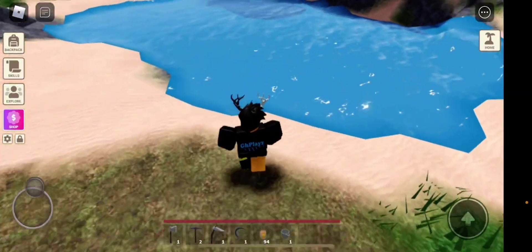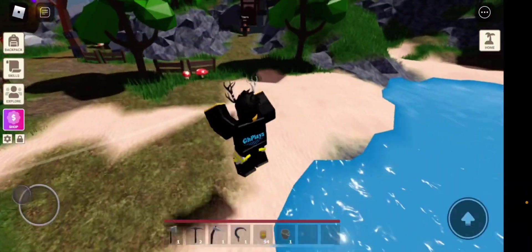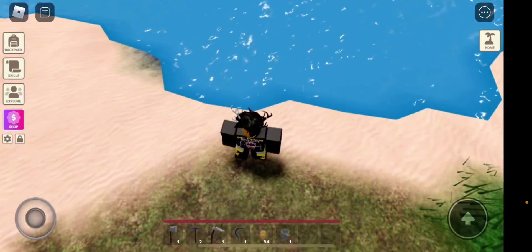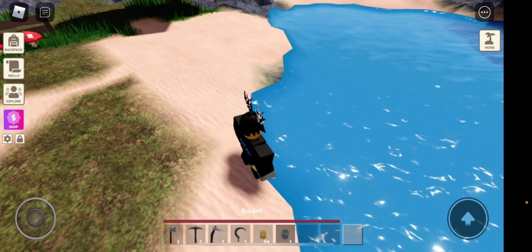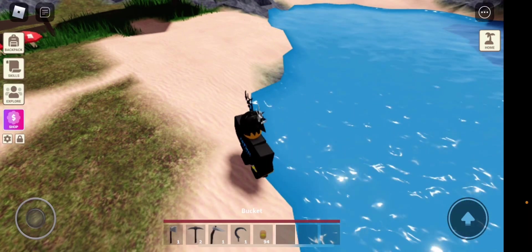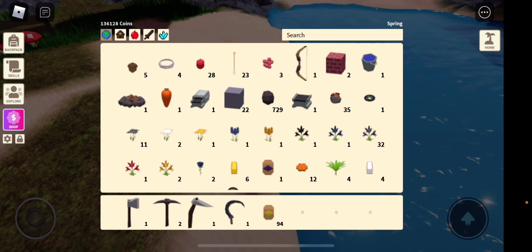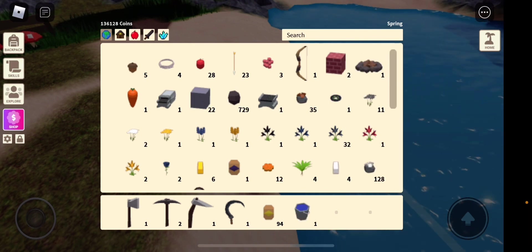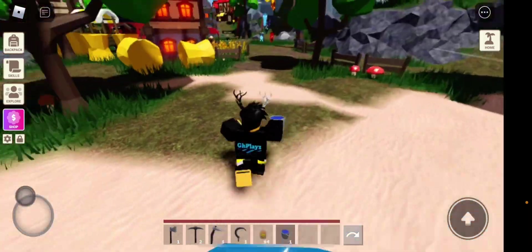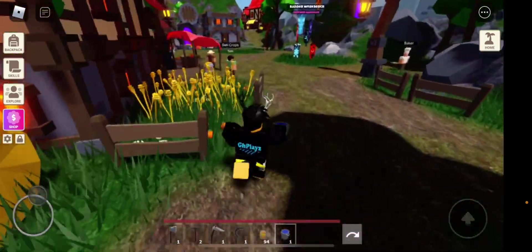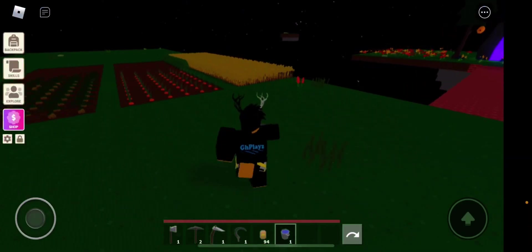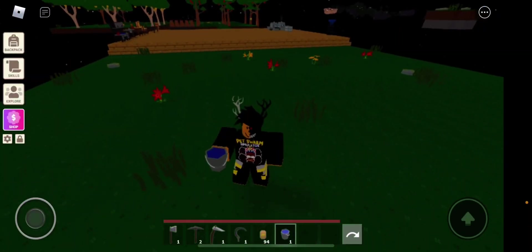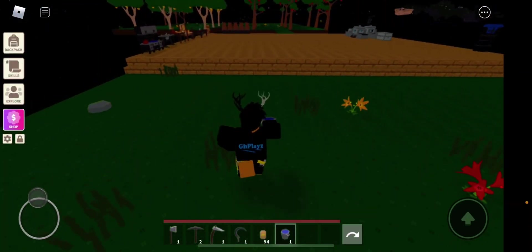Once you have your bucket you just go to the lake here. Do not drown yourself. You take your bucket out and then you just click. If you're on PC or laptop just click on your mouse, or if you're on mobile just click on the screen.